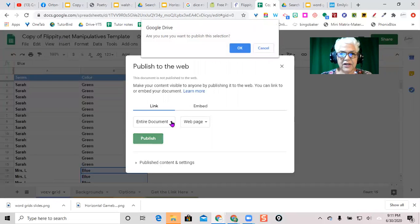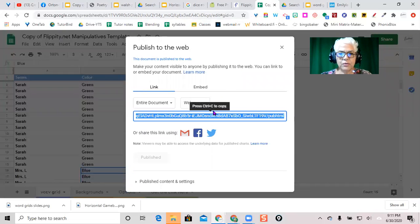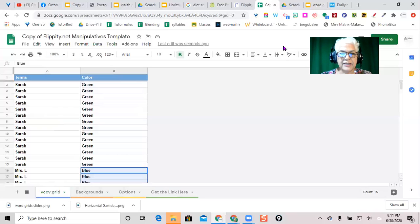That's it. Don't worry about this that's right here. That's not what we need. What we need, X out of that. And go to the tab here where it says get the link here.